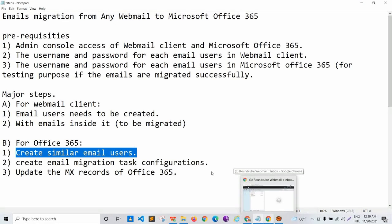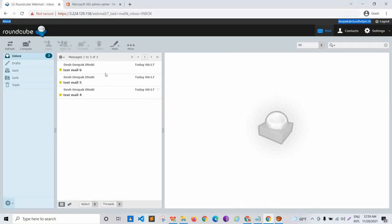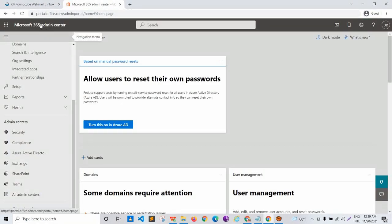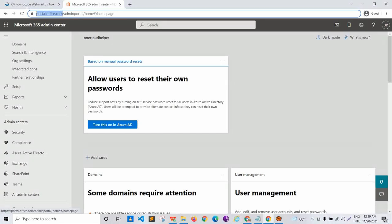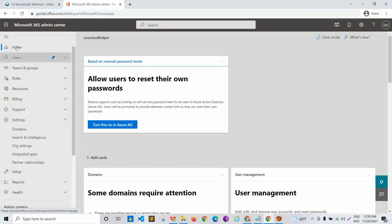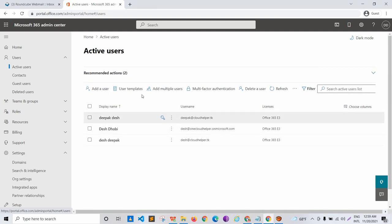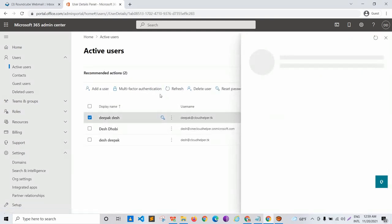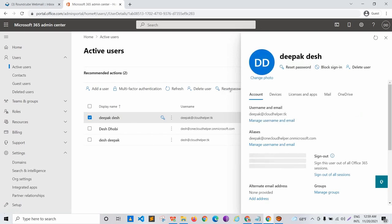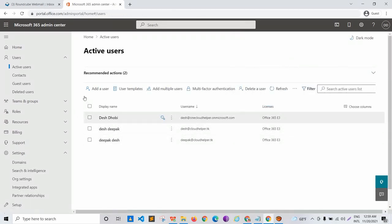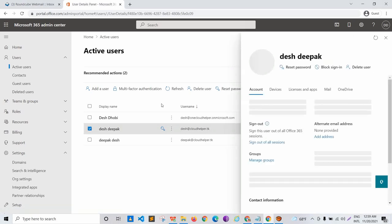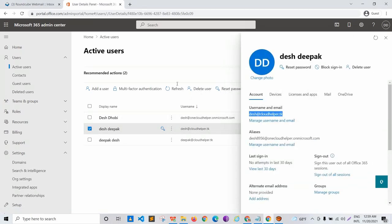I'll log in to my Office 365 admin console. You can log in using the URL portal.office.com. Once inside, I'll go to Users, then Active Users. I have already created two users similar to the webmail accounts: Deepak at the red cloudhelper.tk and 'this' at the red cloudhelper.tk.